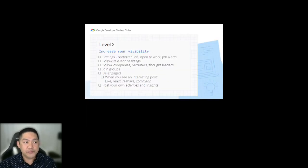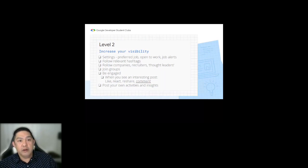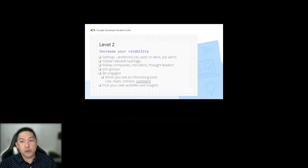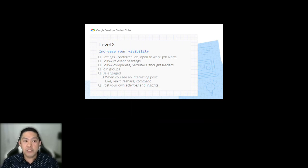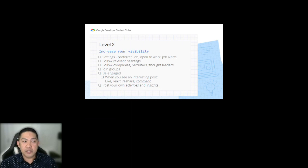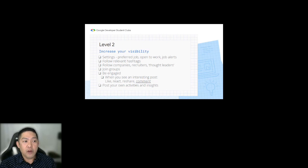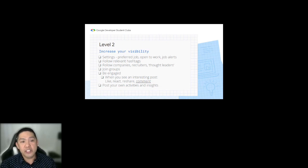For Level 2, you want to increase your visibility on LinkedIn. You can do this by adjusting your settings — for example, open to work, or indicating your preferred jobs or saving job alerts. This tells the algorithm what you're interested in, so when recruiters post jobs or look for people, the algorithm is more likely to show your profile to them. Follow relevant hashtags, companies, recruiters, and thought leaders like CEOs or CTOs of companies you want to work for.